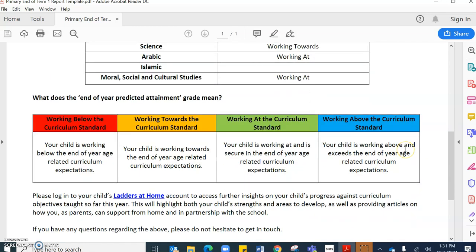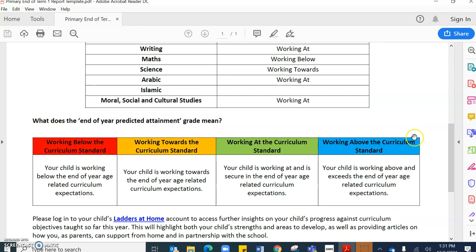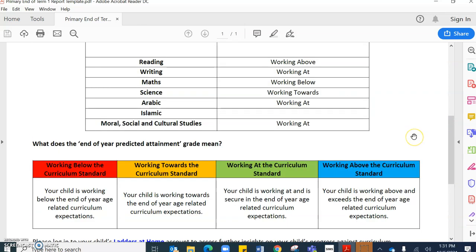This here gives you as parents a really clear oversight of where teachers currently expect your child to be at the end of this academic year.